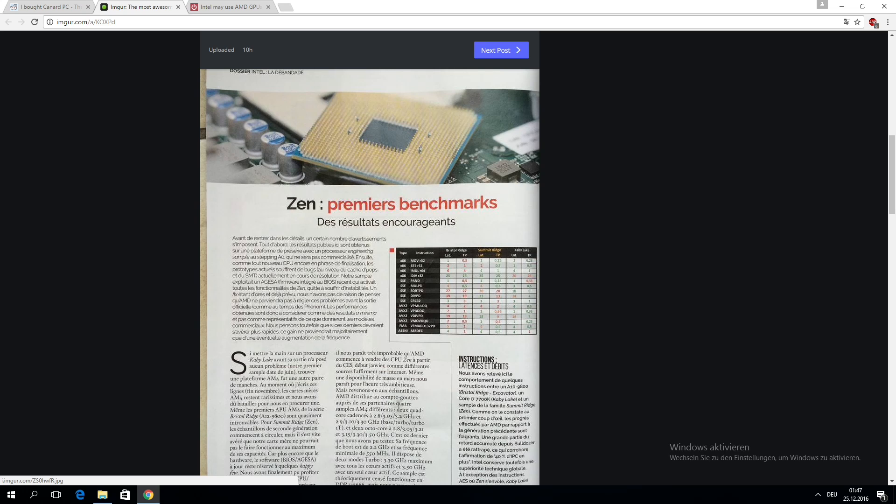Those bugs affect SMT and Microop's cache functionalities. That's something that could have potentially hurt performance, but we don't really know.